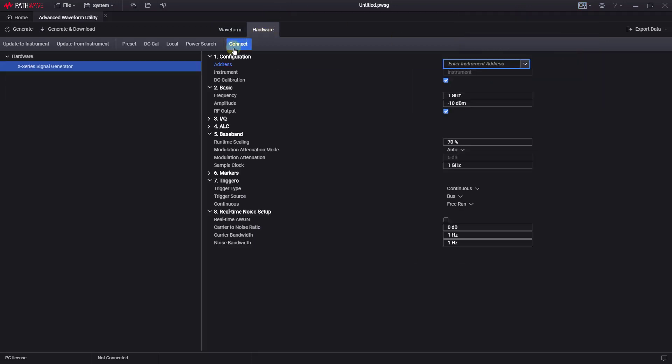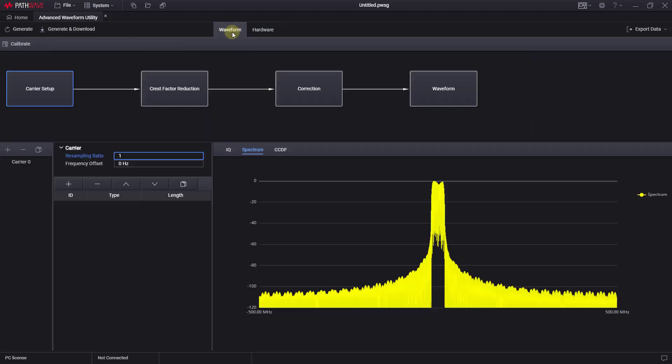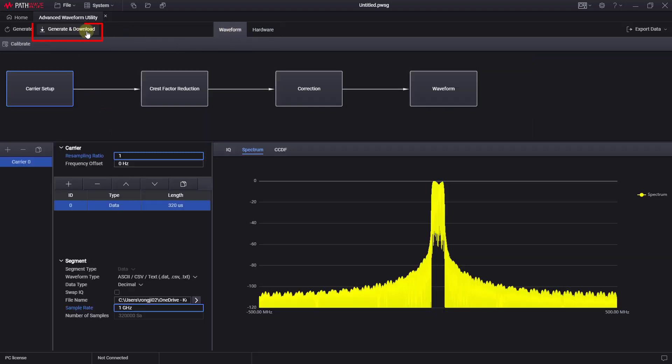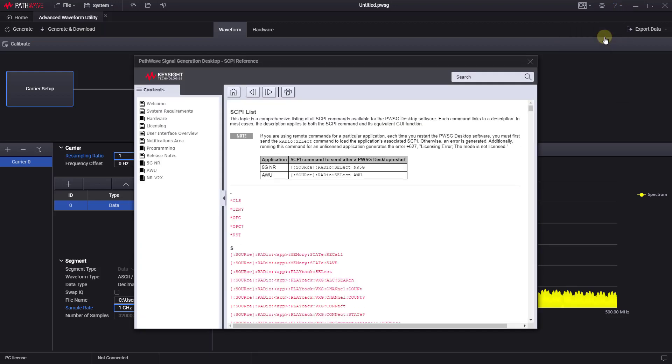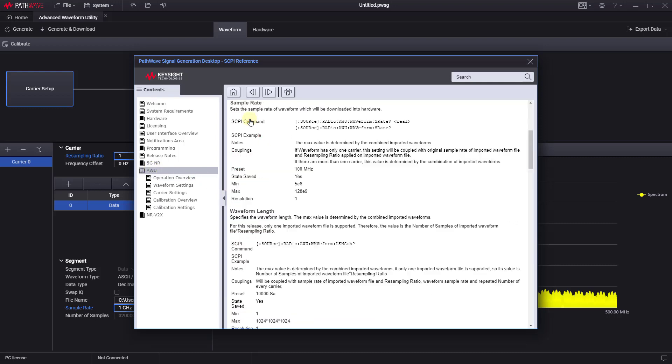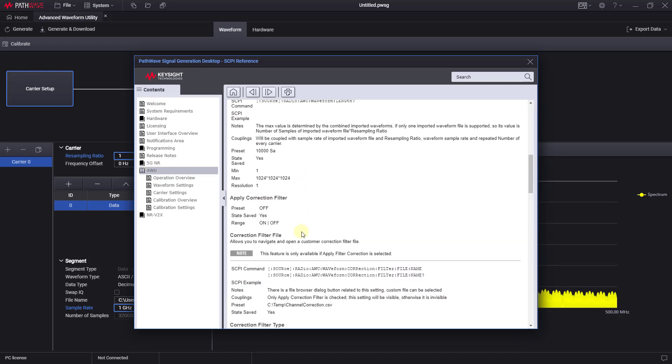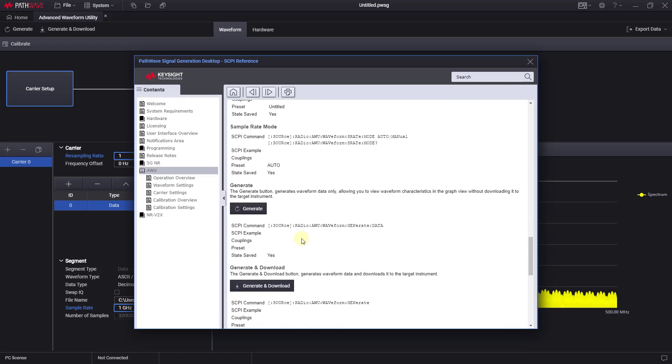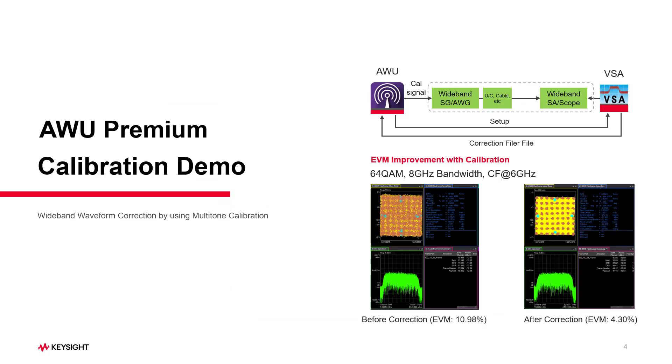which can be configured and connected to. Once configured, simply press generate and download button here to play the waveform on SG. AWU supports remote control through SCPI as well. You can check the SCPI command for each parameter, making it easy to program with Python.